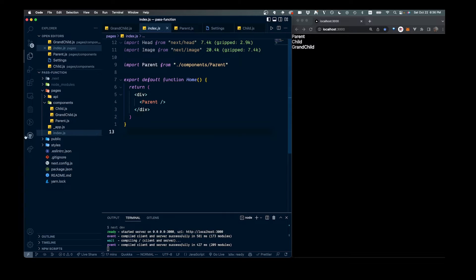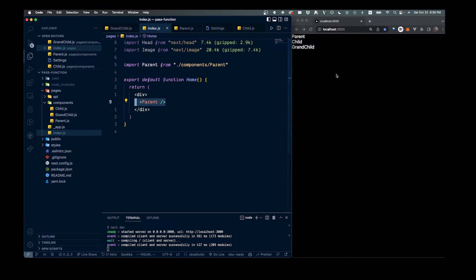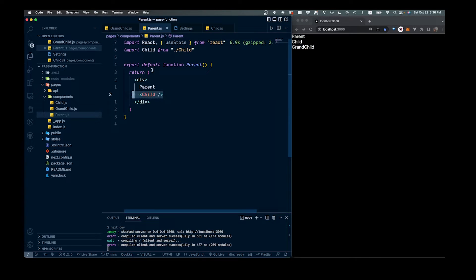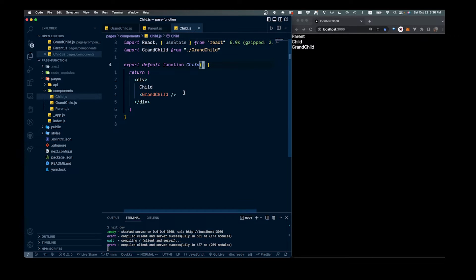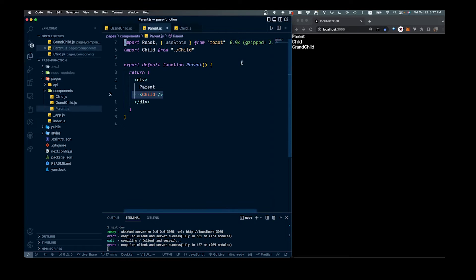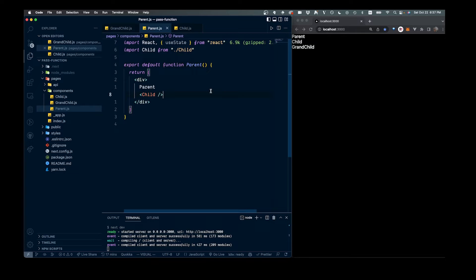This is just a Next.js app, scaffolded right here — really nothing other than these three components in this components folder. If we look at our index.js, that's our entry point where we have our parent component. We've got our parent, which has our first child. And then if we go into that child, we have our grandchild. You can see this tree of components on the right here: parent, child, then grandchild.